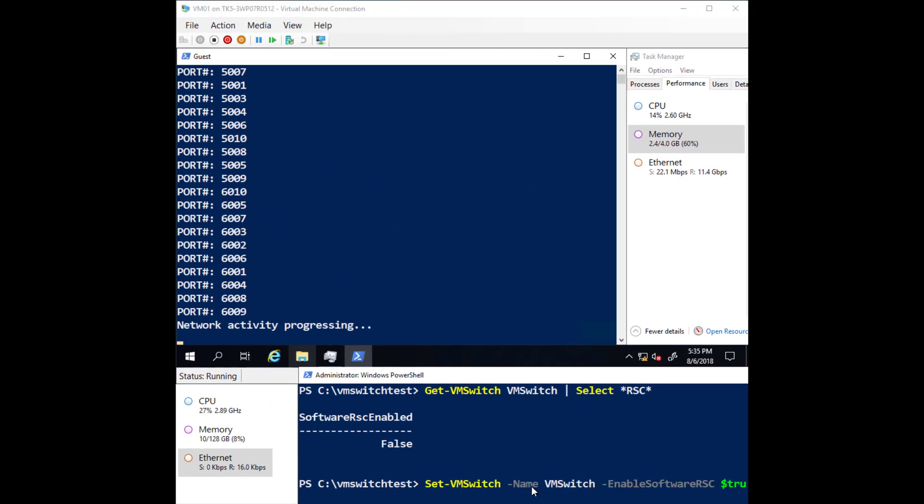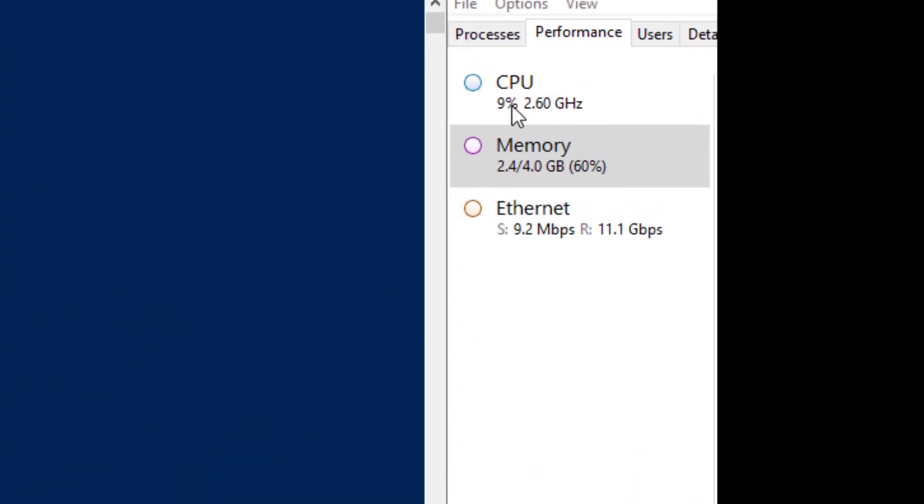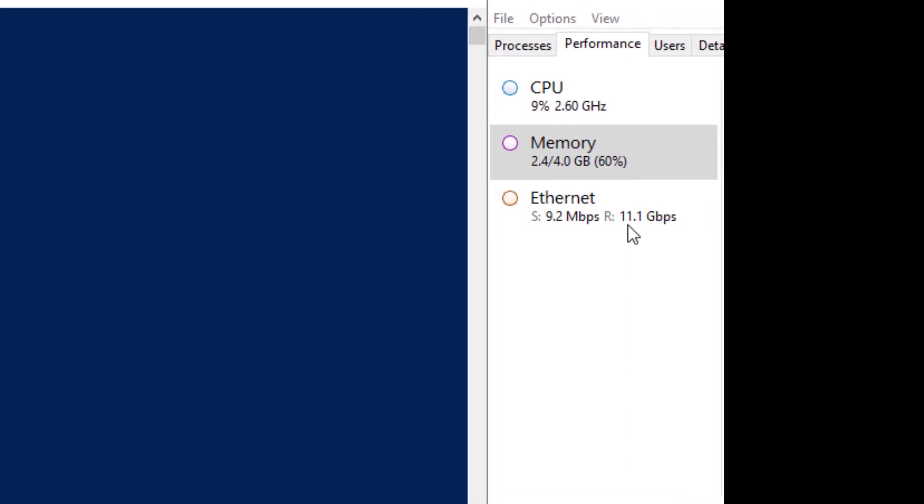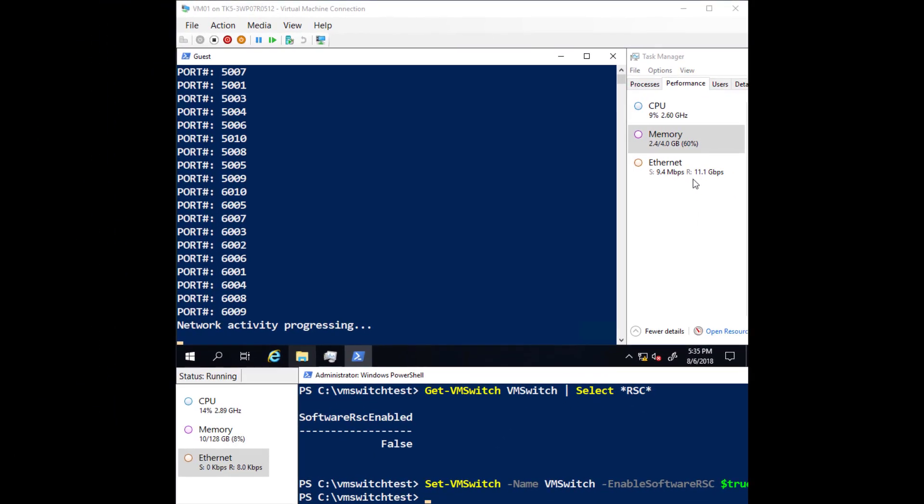Now let's see what happens when we enable RSC in the virtual switch. In the virtual machine, you can see an immediate drop in CPU utilization despite the network throughput staying approximately the same.